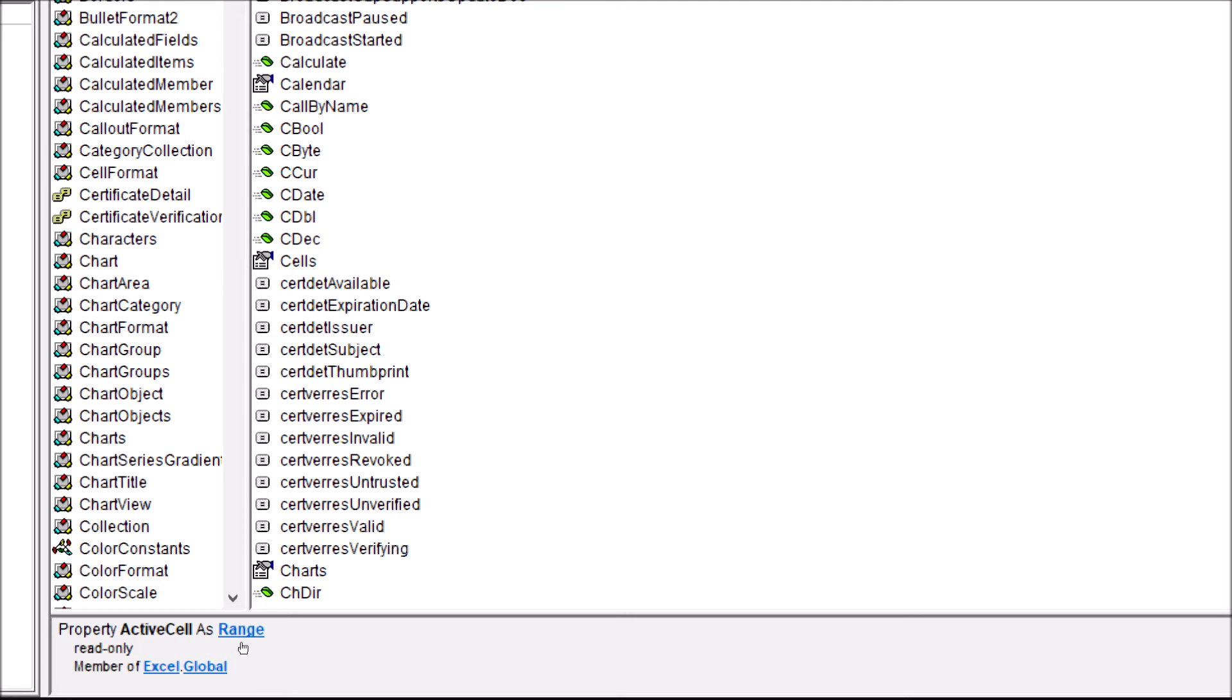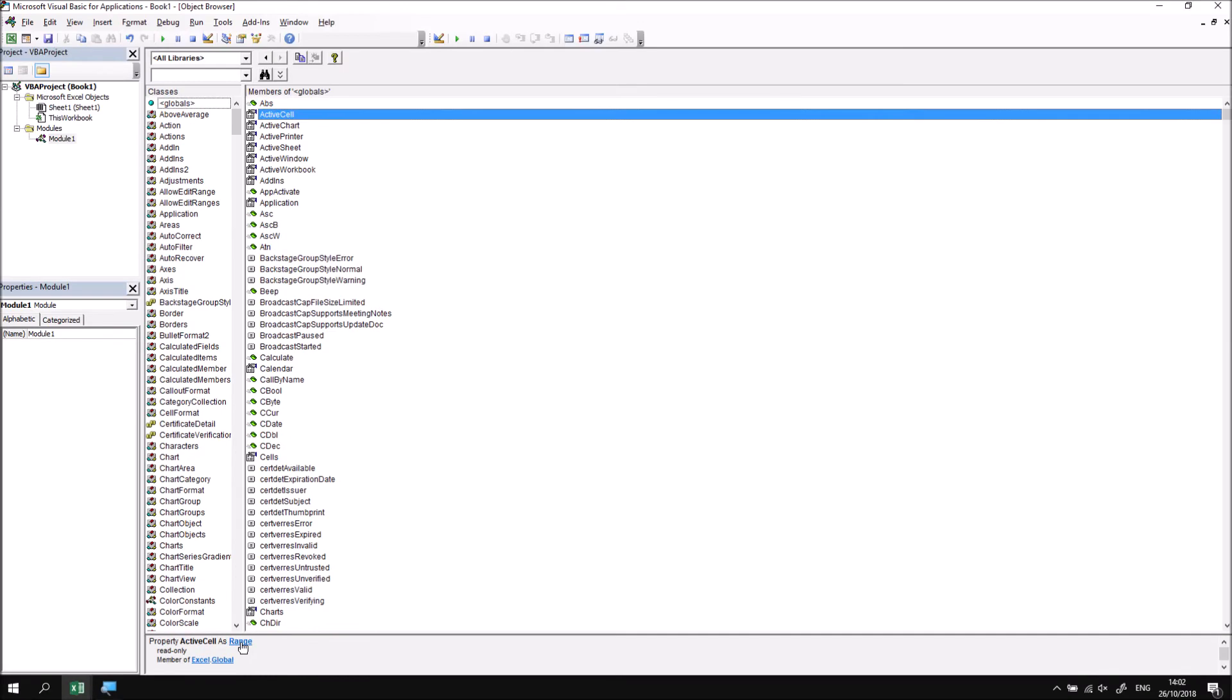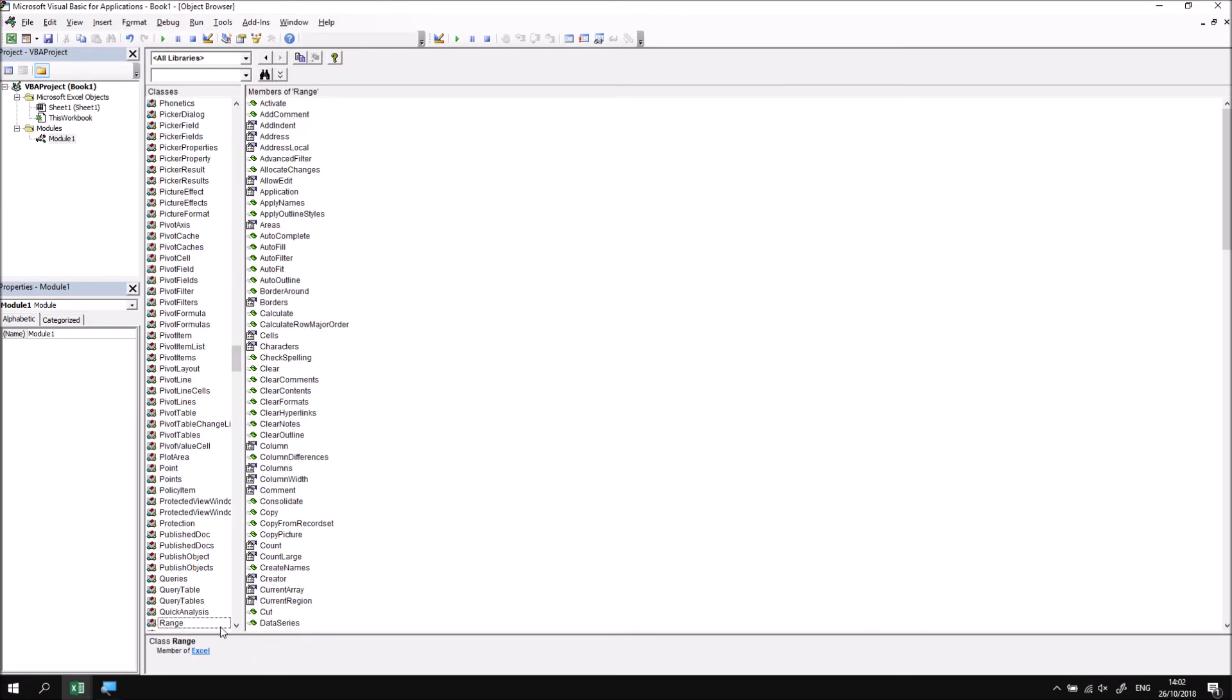So what I can do now conveniently is click on the range keyword and that will scroll down in the list of classes to find the range class. I could have done that myself manually, but it's convenient to use the clickable links in the bottom part of the object browser window.